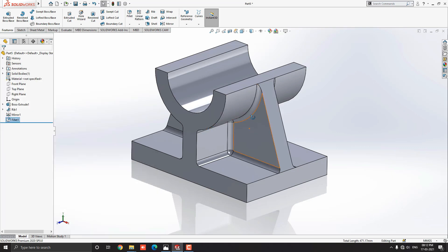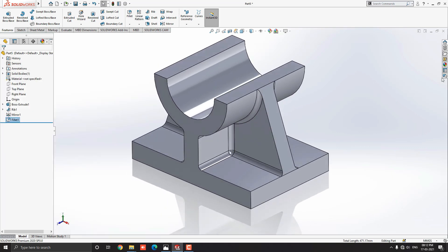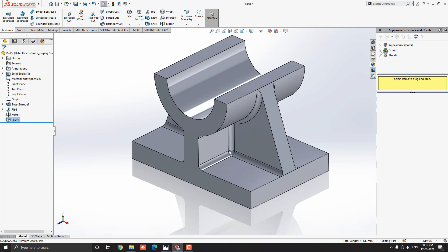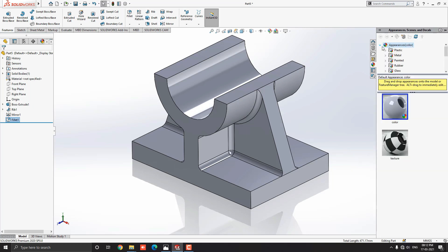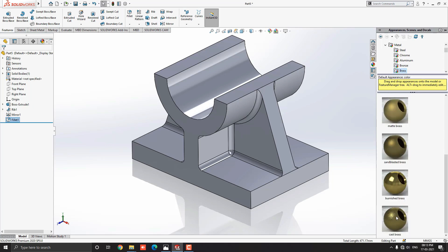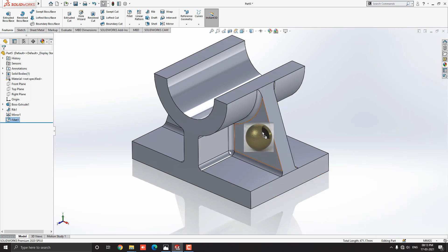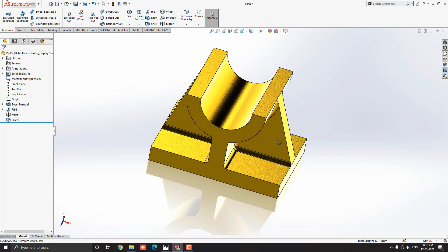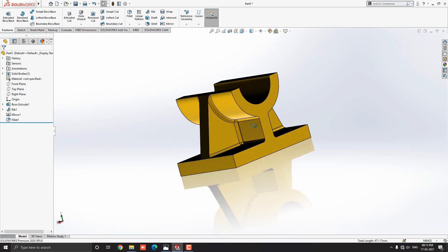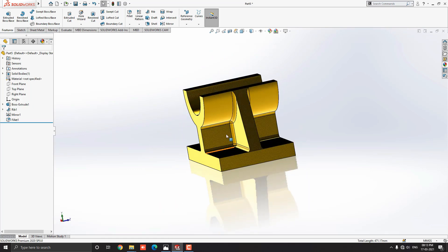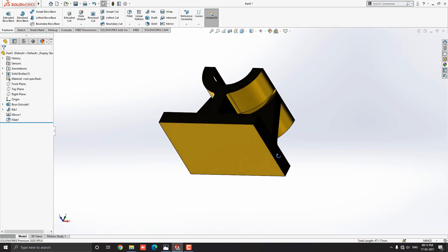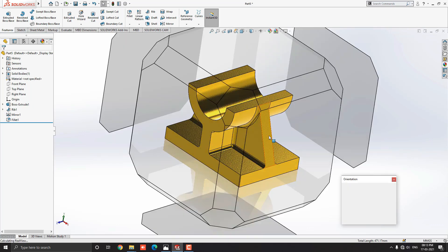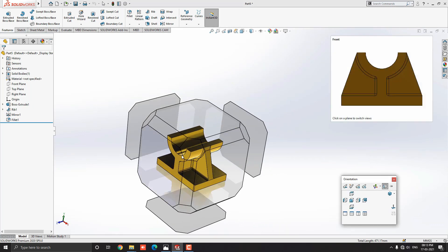Let me choose some material for this object. Go to Appearance and drop down the appearance options, select Metal, then select Brass material — I'll choose Cast Brass. Just drag it onto the object and select the Body option. The material is now applied to this 3D object. You can choose any other material as you like or as per your requirement. Thank you for watching — see you in the next exercise tutorial. Have a nice day!